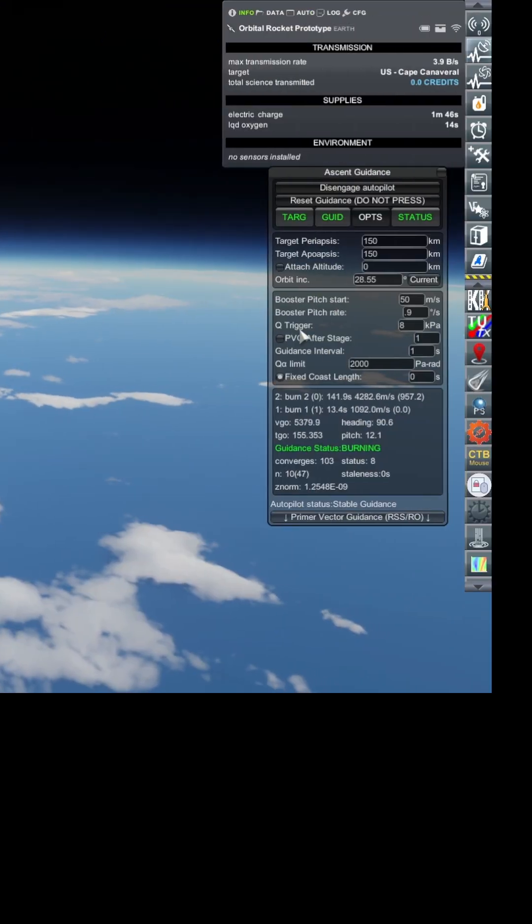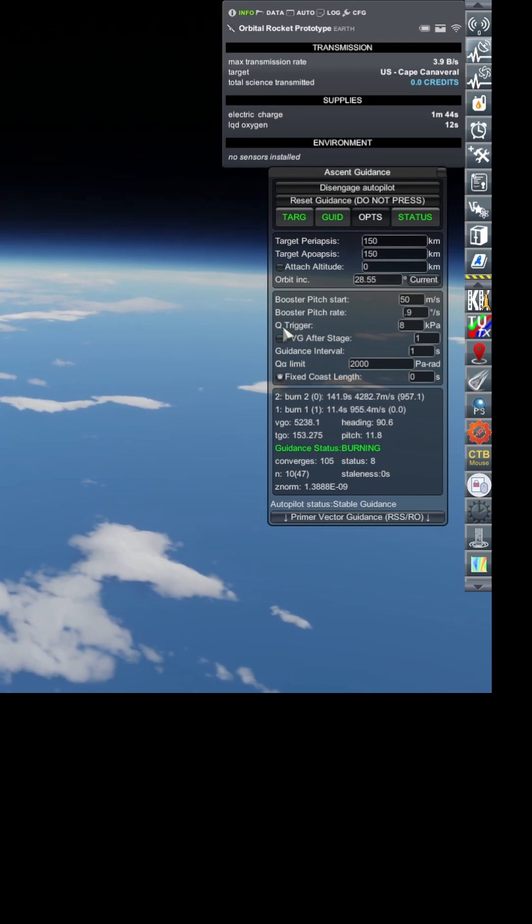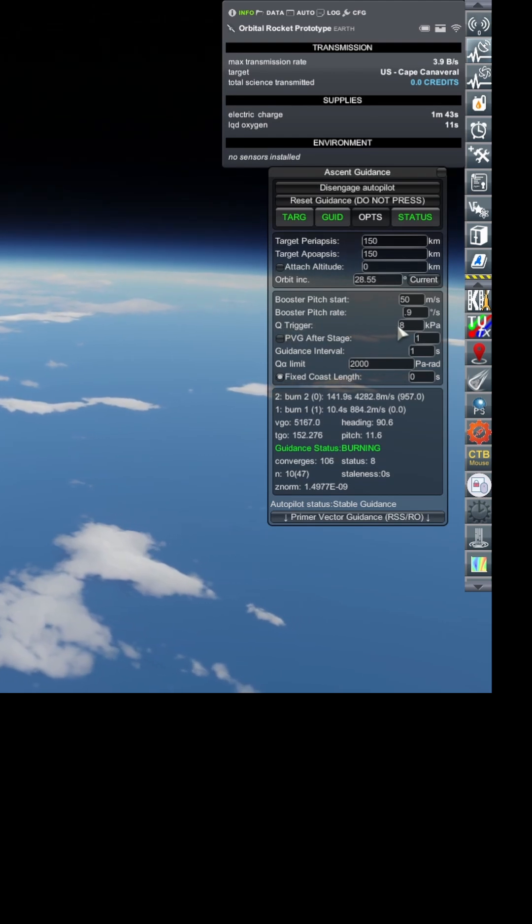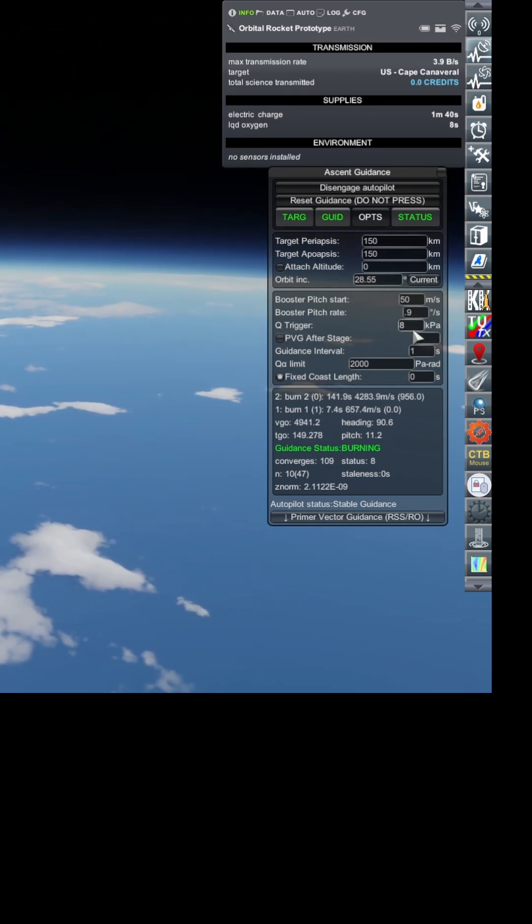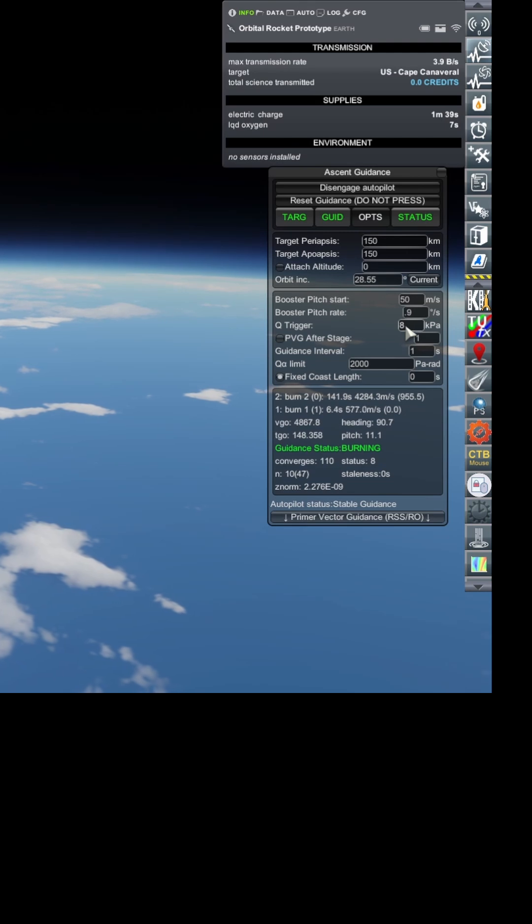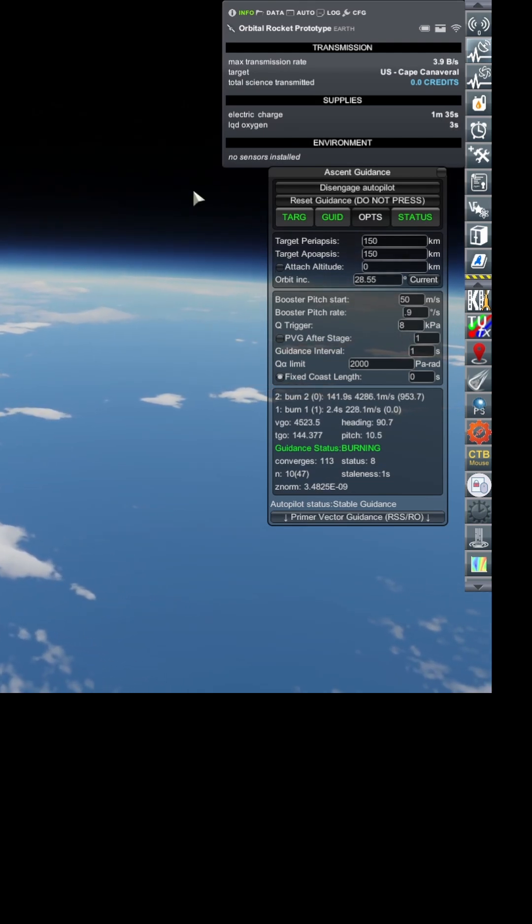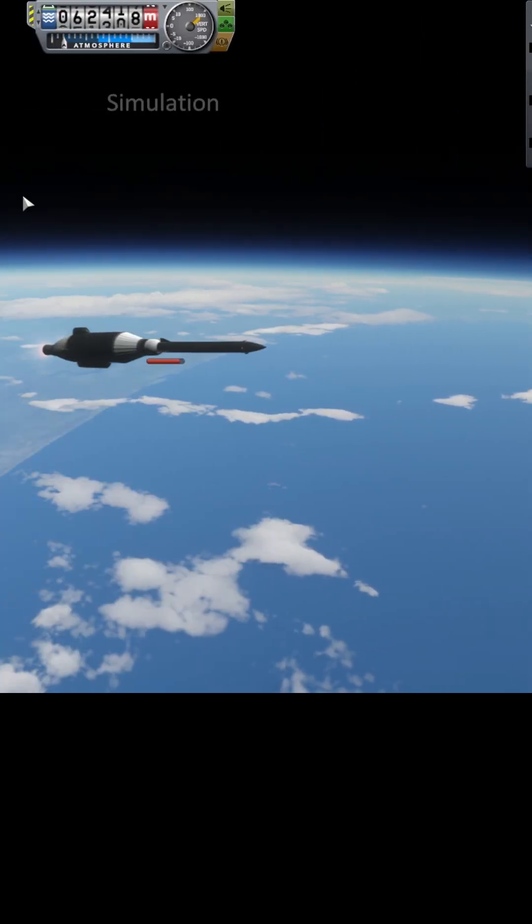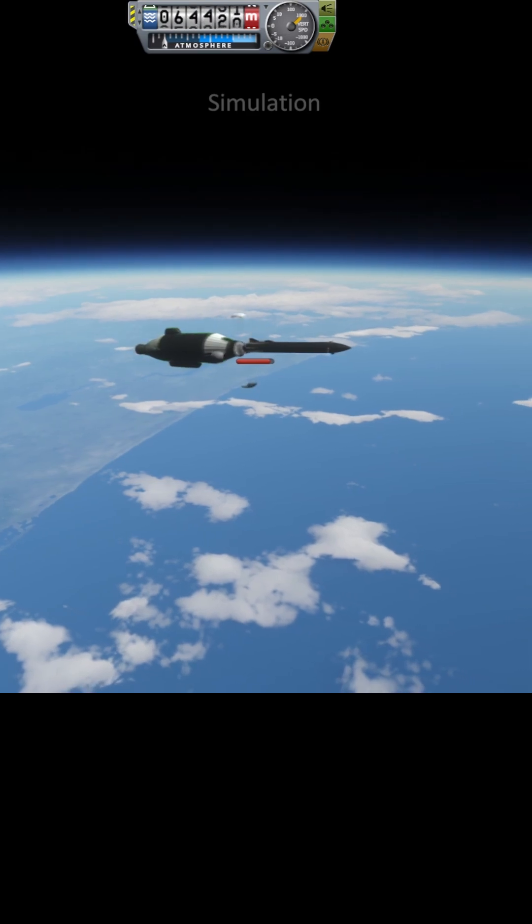When it makes that transition is when the Q gets below, which is just looking at the pressure on the rocket. In this case, I set it to 8 kilopascals. So it's a combination of speed and atmosphere pressure.